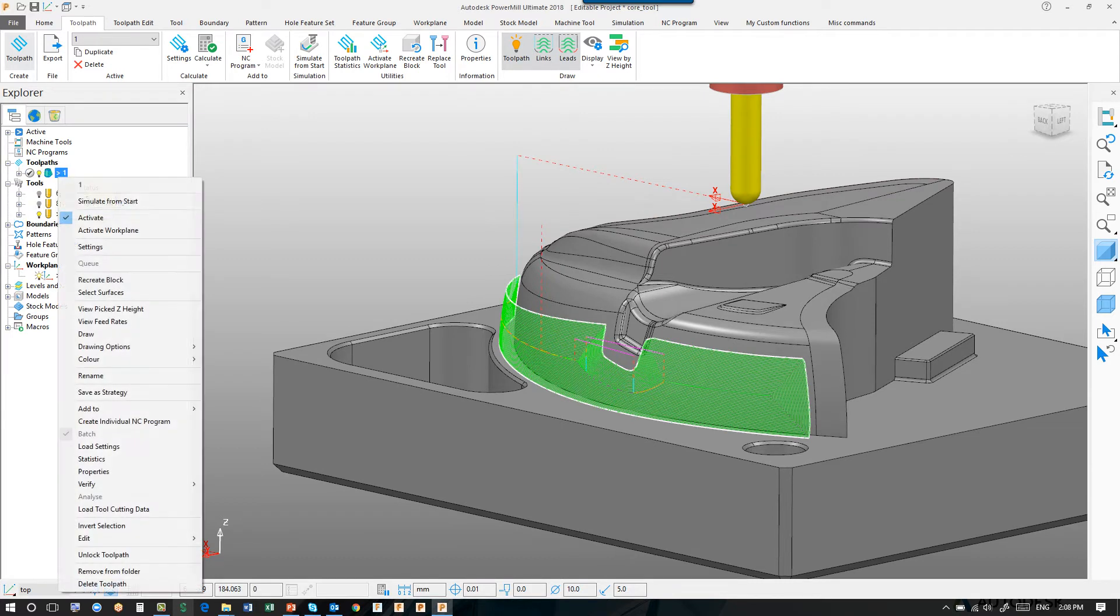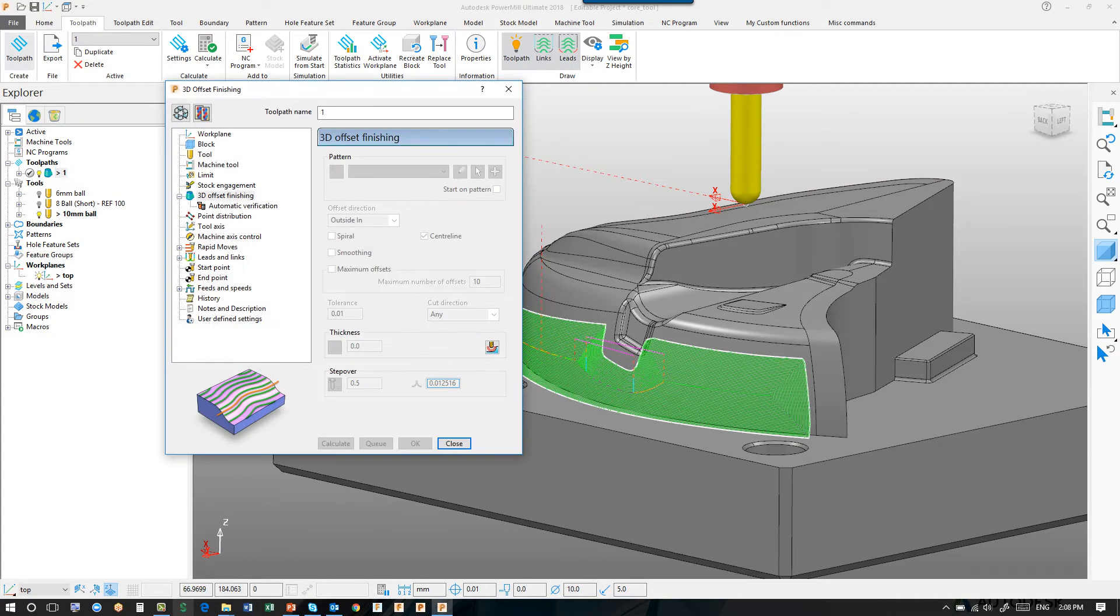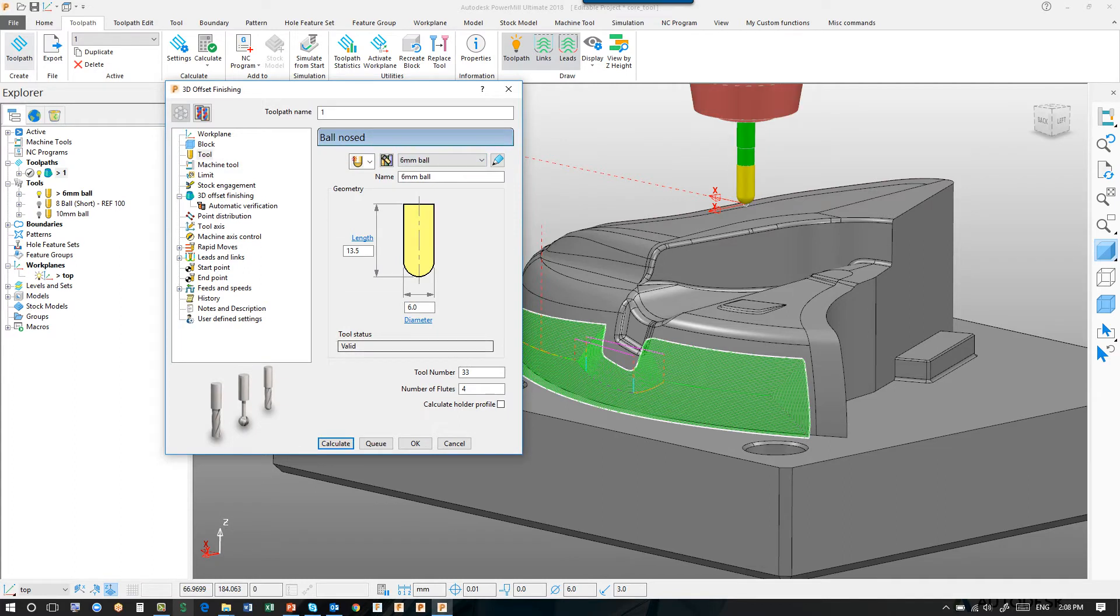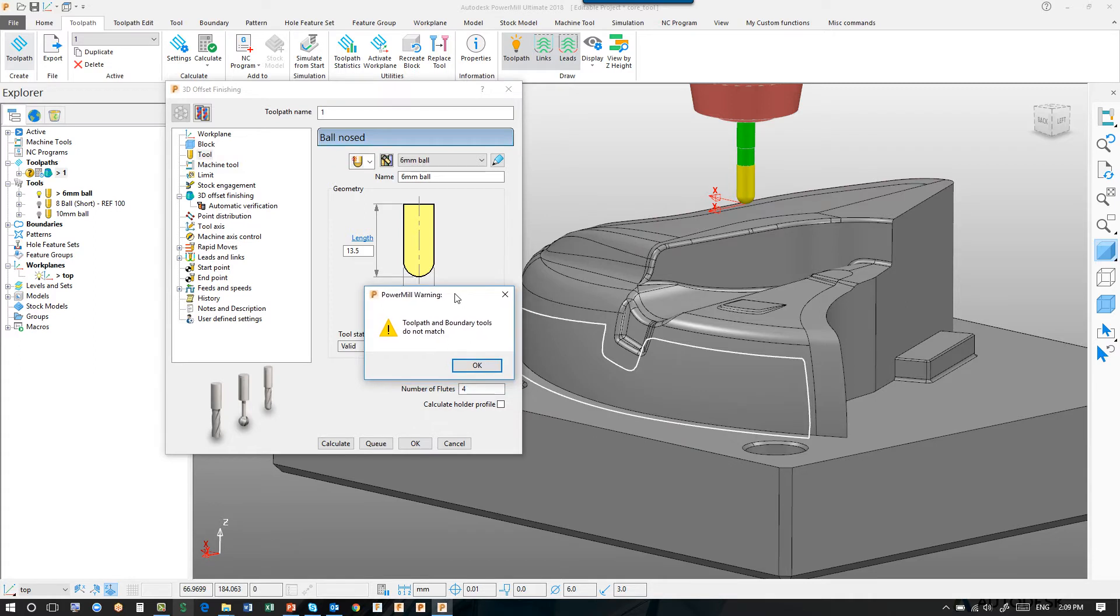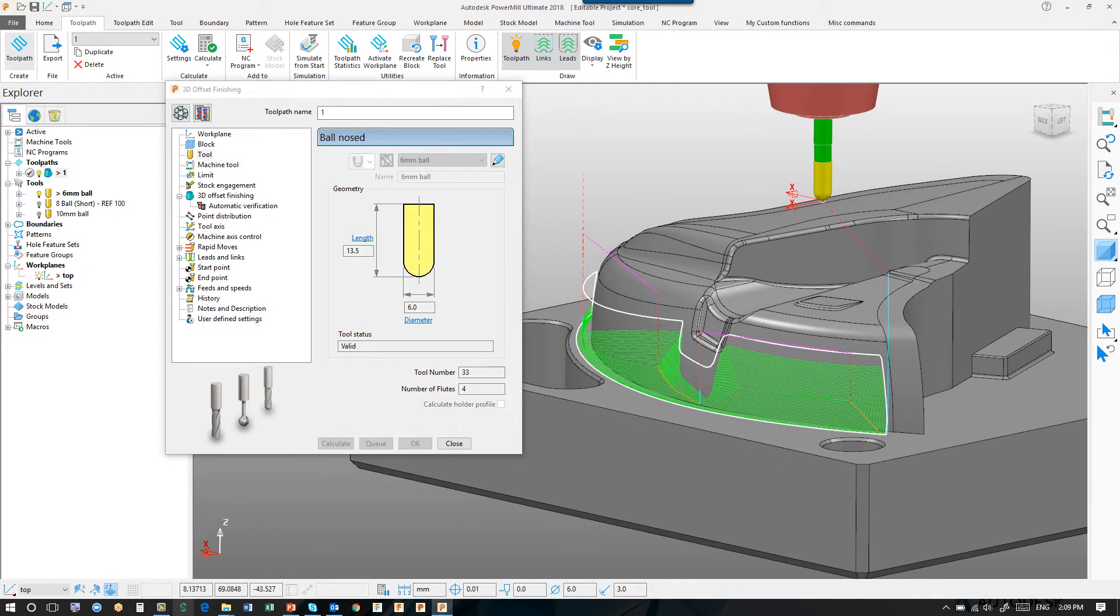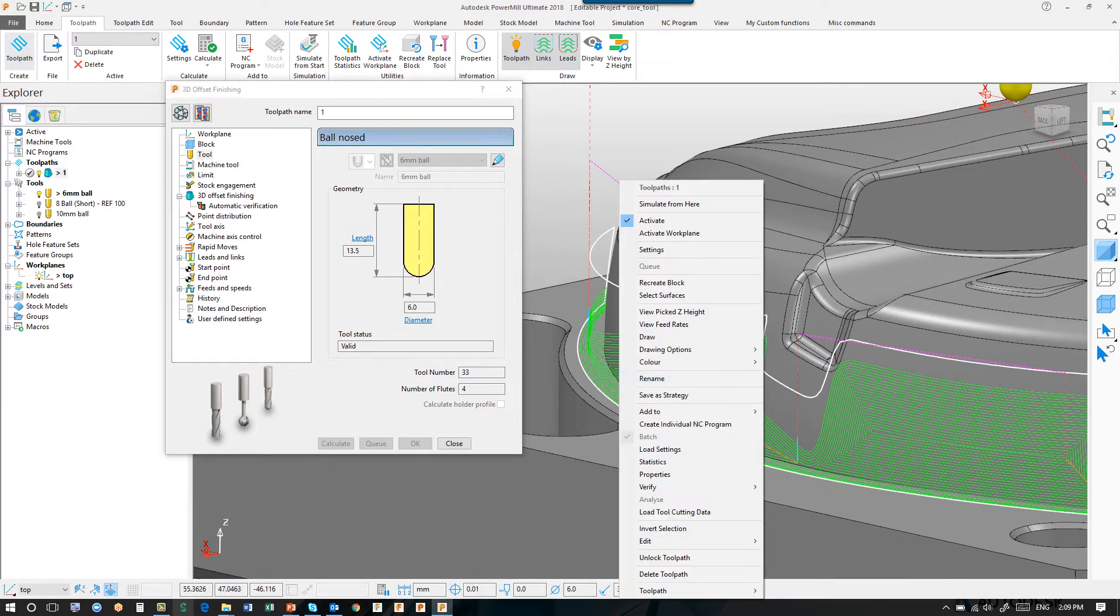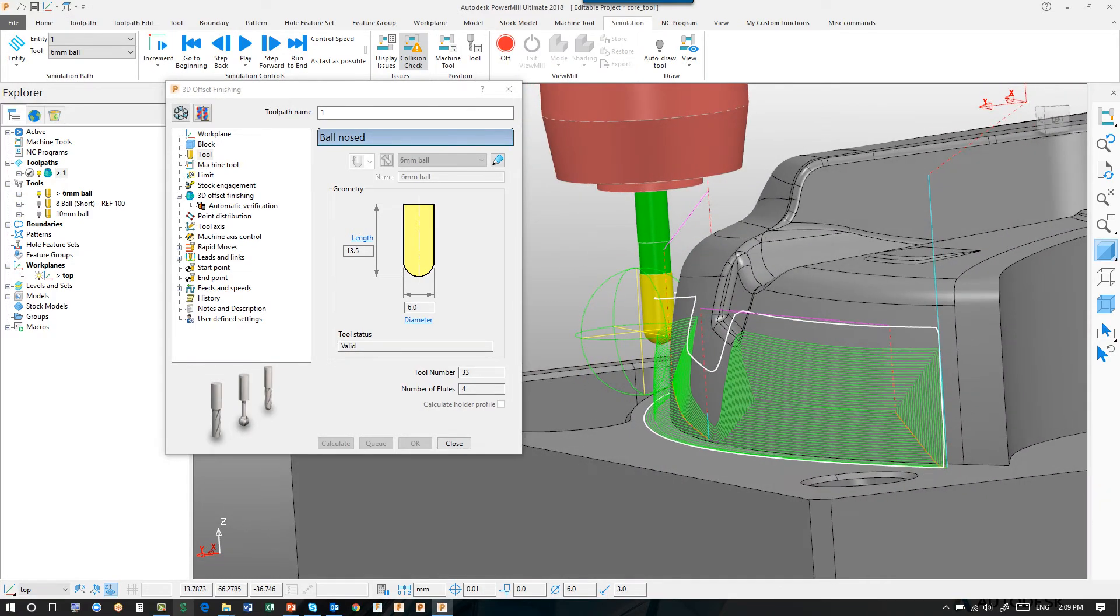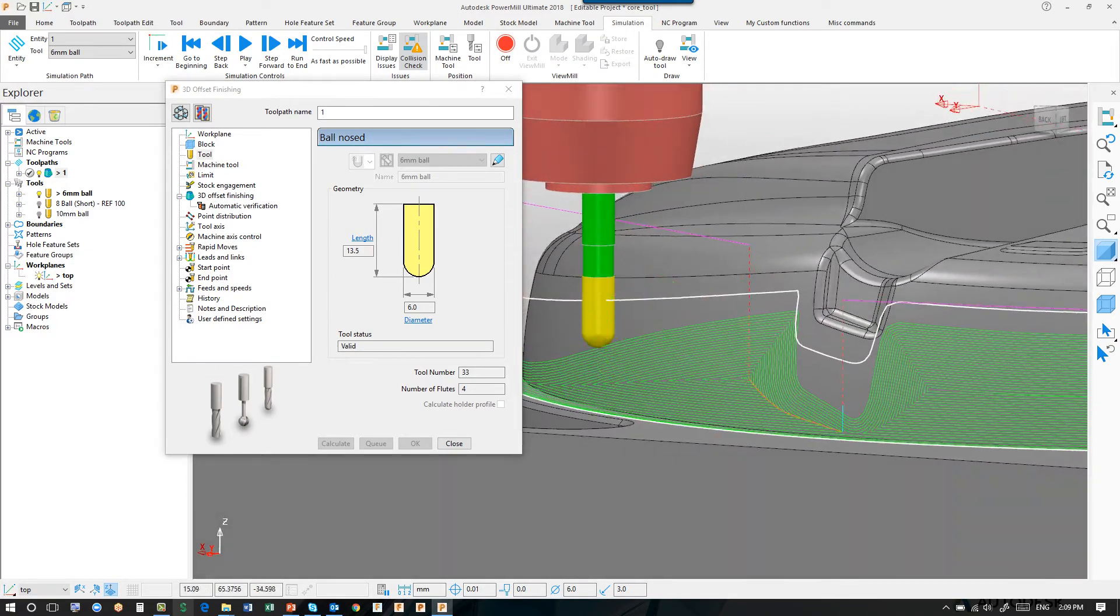So let's recycle this toolpath. Let's change the diameter of the tool to be something else, let's say 6 millimeters. Calculate. You'll see now that PowerMill is warning me that the toolpath and the boundary tools do not match. However, PowerMill will still calculate the toolpath, and the result is not as we would expect because the boundary doesn't match the radius of the toolpath.